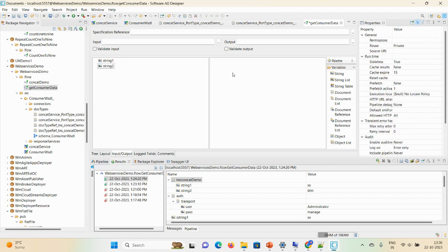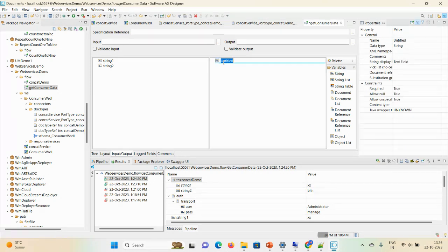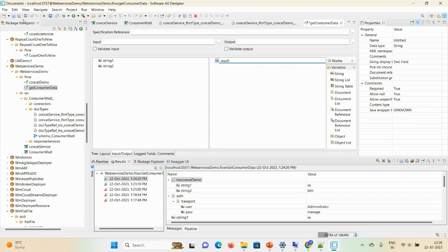Also if your web service document has underscore and in your flow service document you're not using the underscore, again it should be an error, input signature error. In the output just define a field as result, and then save.